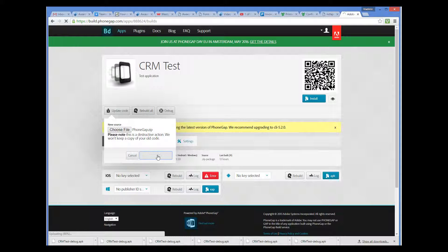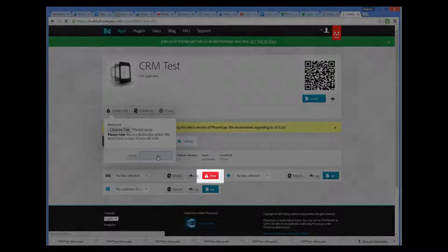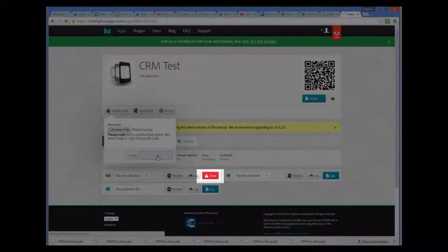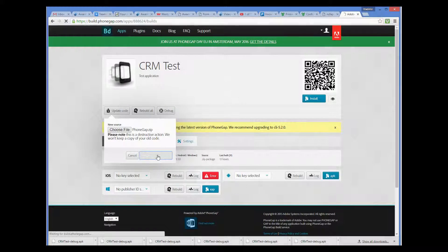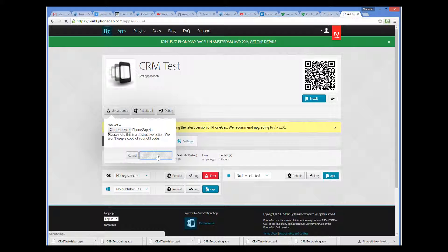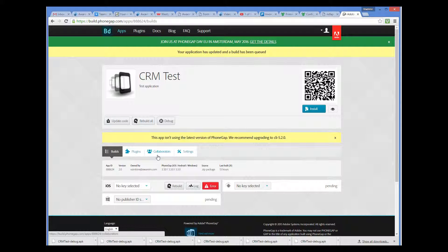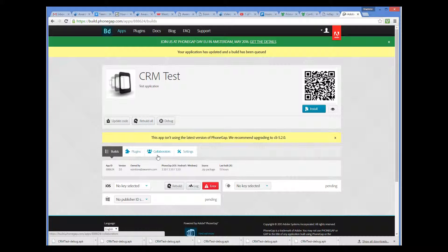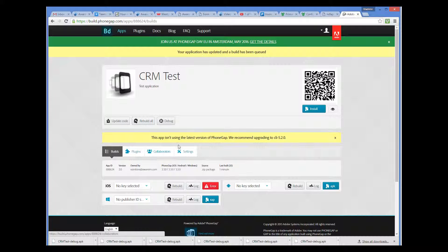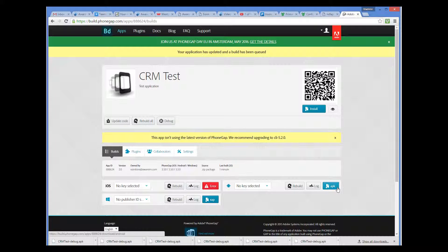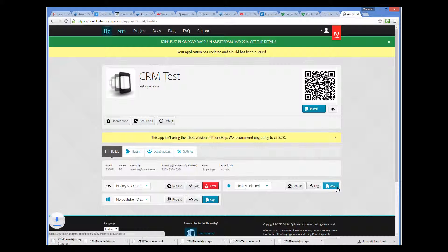We haven't provided the key for the iOS platform, that's why we have an error here. Android, on the other hand, does not require you to do anything, so we can just download the APK file that PhoneGap will generate for us. So we can see now that all our binaries have been generated, except iOS. And we can click on the APK button to download the binary for the Android platform.